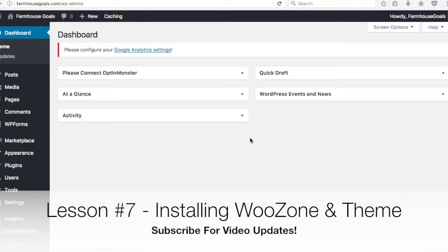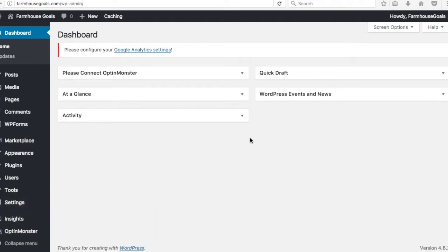What's up everyone? Welcome to episode 7 of the Surfside PPC WordPress Money Course. Today we're going to go over how to install WooCommerce, WooZone, and your theme. This is basically so you can set up a store through WordPress. What we're going to be doing is setting up an affiliate store, basically adding Amazon products to our website.